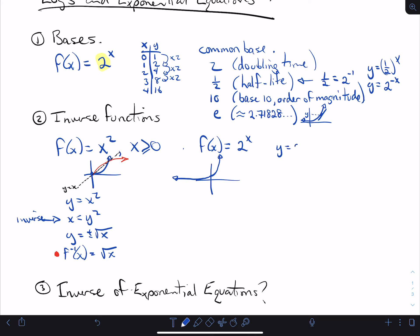You have y equals 2 to the x. How do you switch them? The inverse would be x equals 2 to the y — that's the inverse. But then how do you rewrite it so that it's y equals something? Well, in mathematics we invented a new way to write that. The way we write it is with logarithms, or just 'log' for short. What I'm about to write are the same thing — it's just a different way, just like when you rearrange an equation.